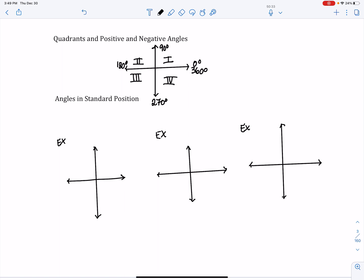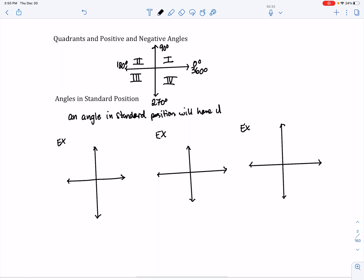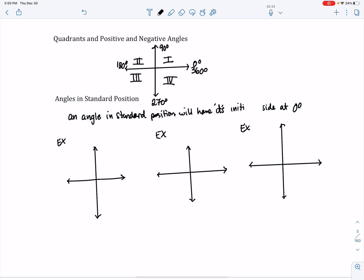This allows us to identify where an angle is. For angles in standard position: if you want to draw an angle in standard position, it will have its initial side at zero degrees. Let me correct that — the initial side is at zero degrees. Initial means starting place, so we have to have this at zero degrees.